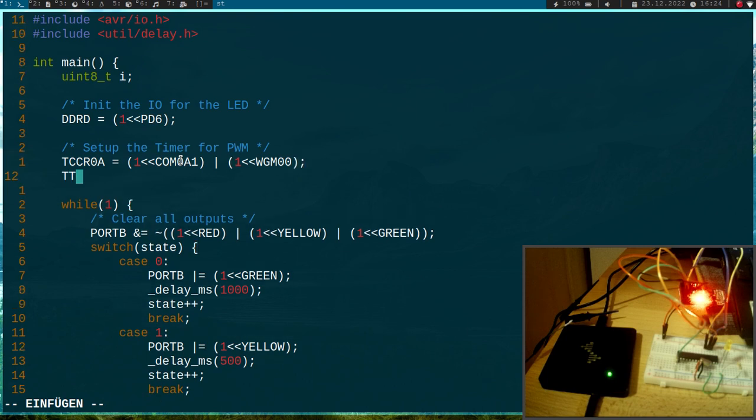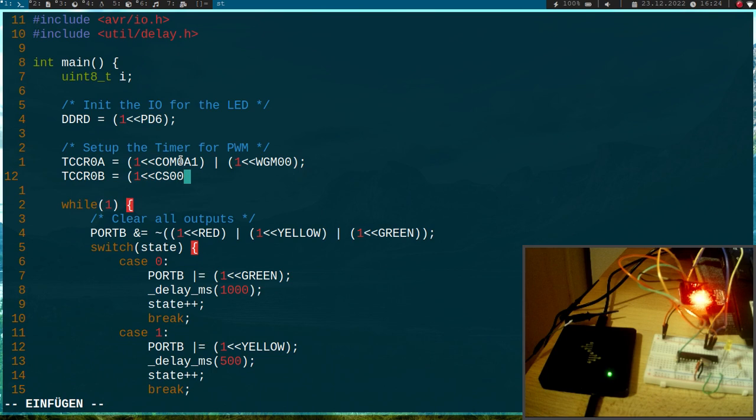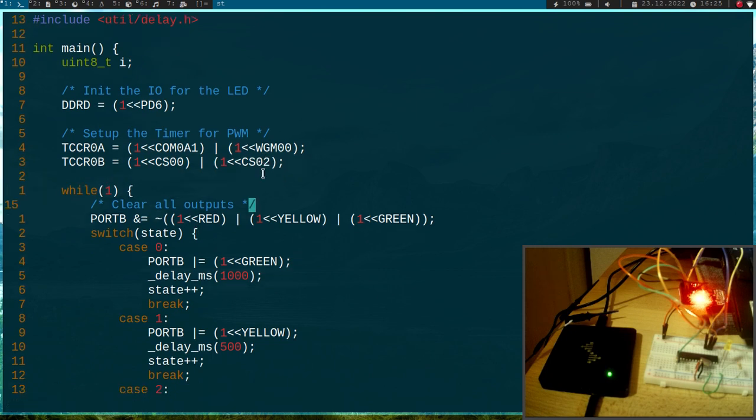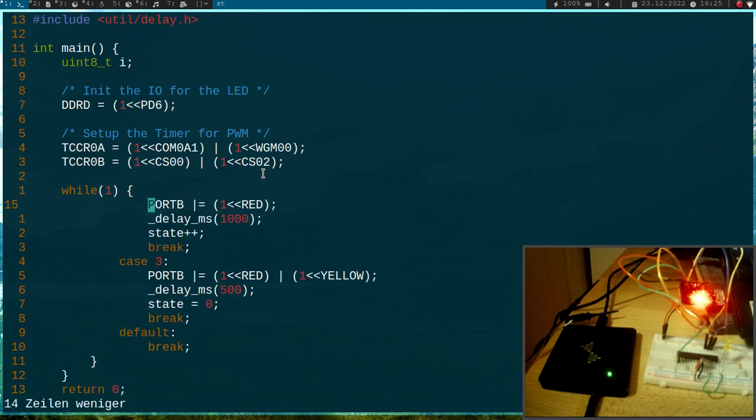And in the timer counter control register 0B, I will set the prescaler to 1024 and I can do this by setting the CS00 and CS02 bit here.